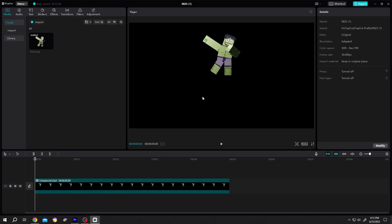So guys, that's how easily we can change the origin point of a picture in CapCut. Thank you guys for watching. Have a good day.